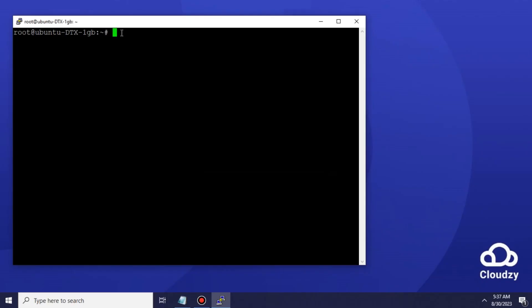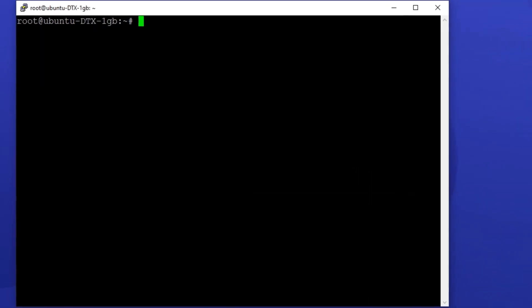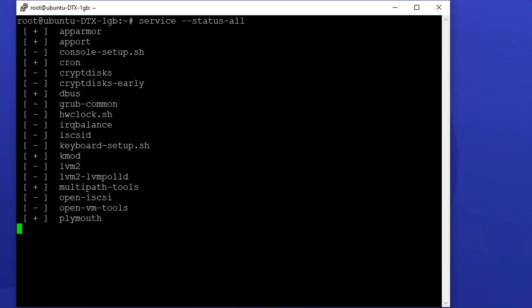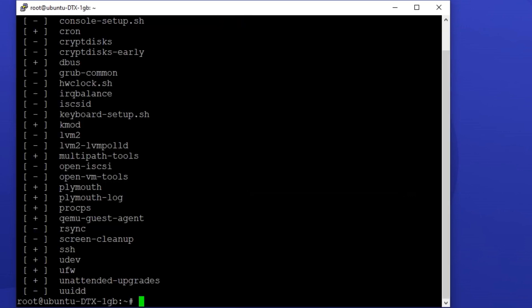The first tool you can use for this purpose is the service command. Let's see how it works. By typing service --status-all, you get a full list of all the services on your machine.